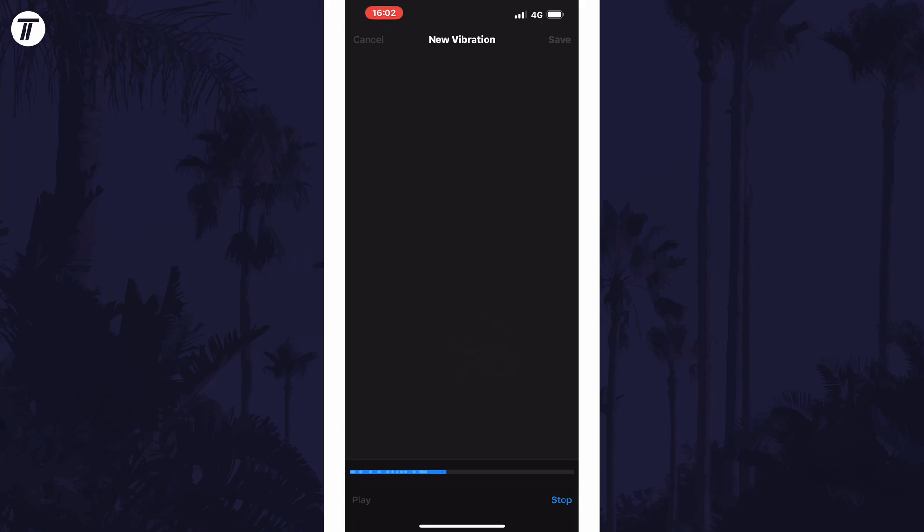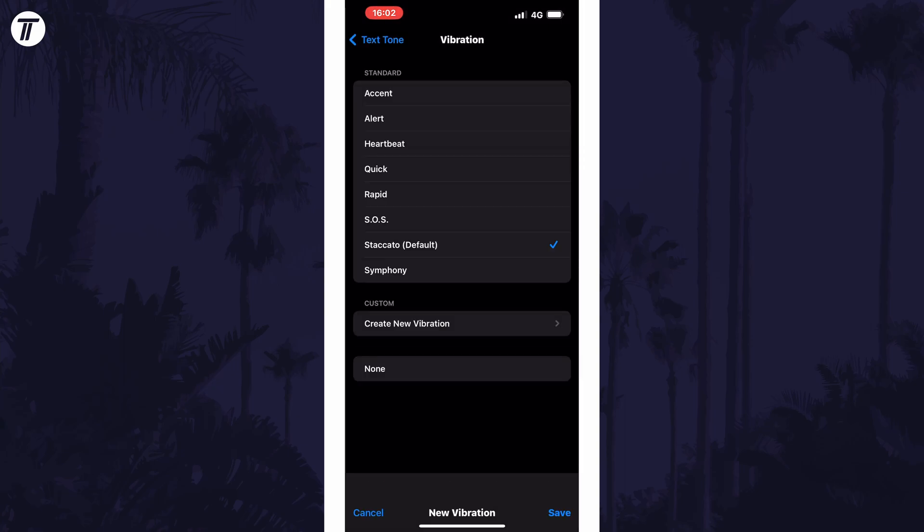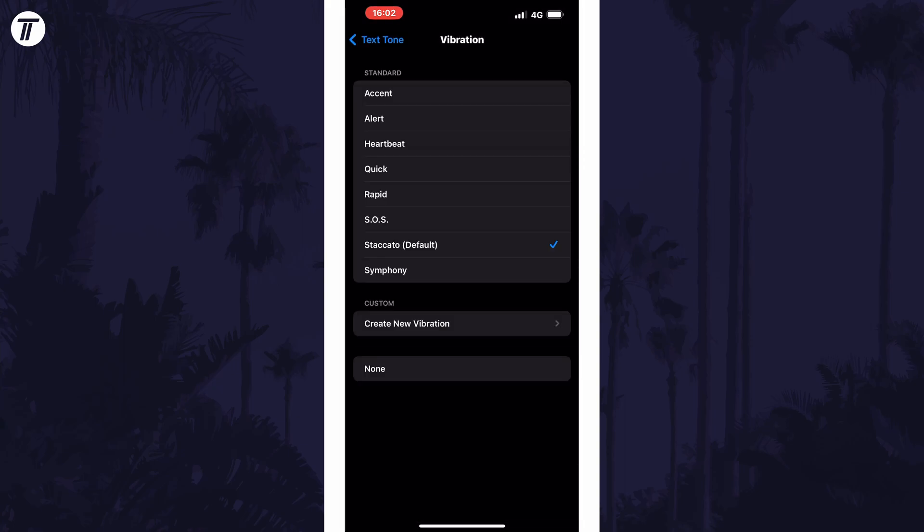If you create a custom one, remember to tap on save before exiting. And so that is how to change text message vibration pattern on an iPhone in iOS.